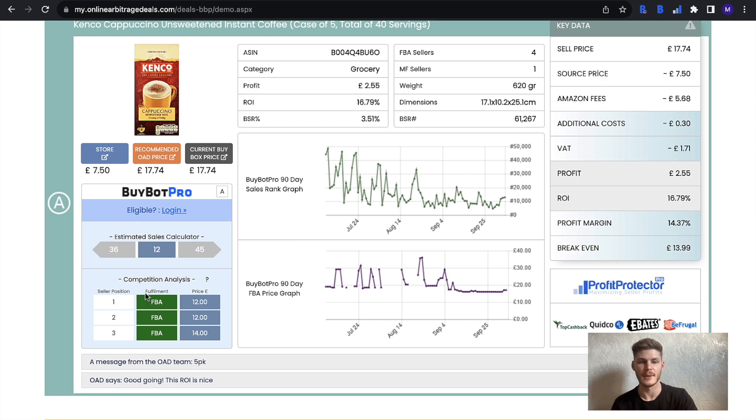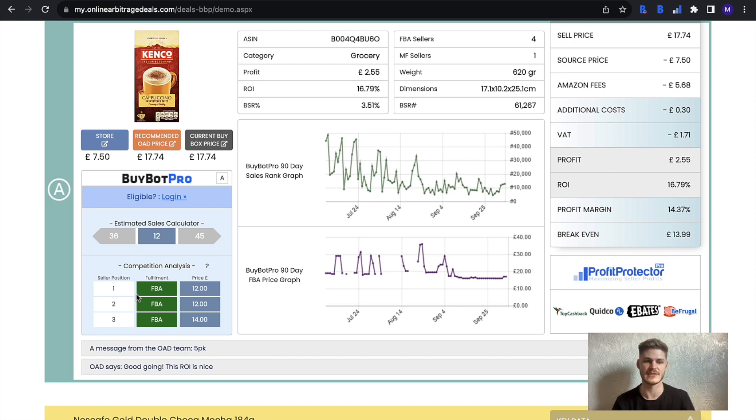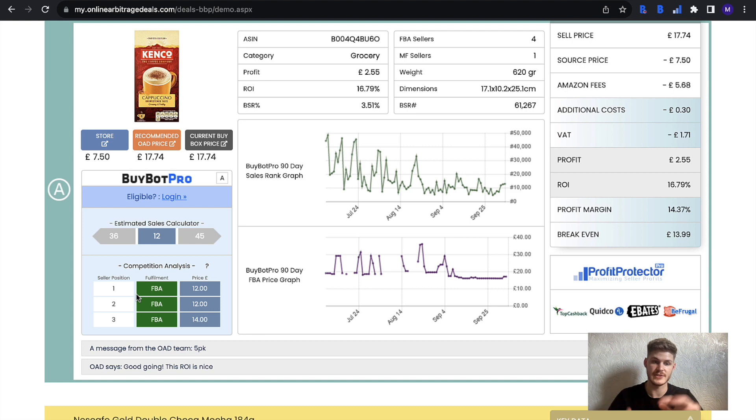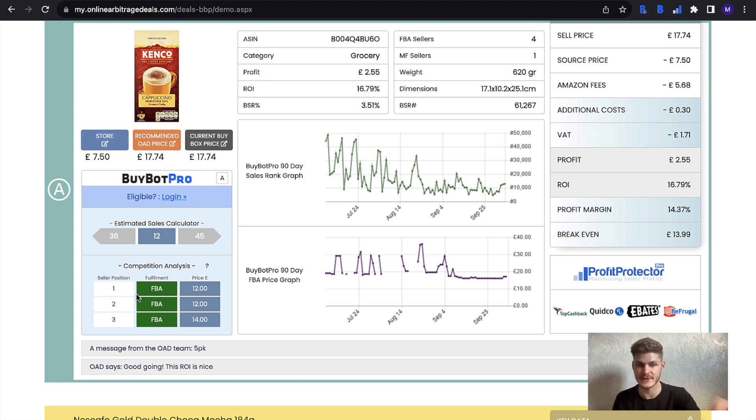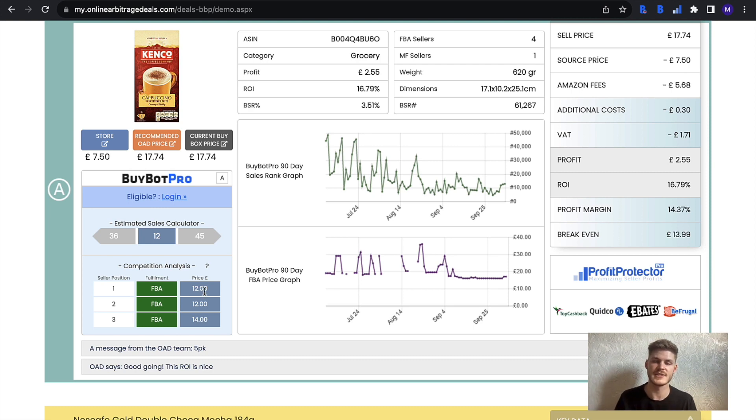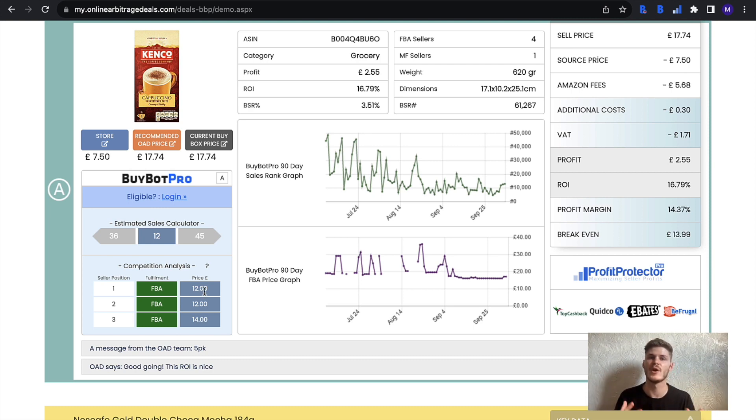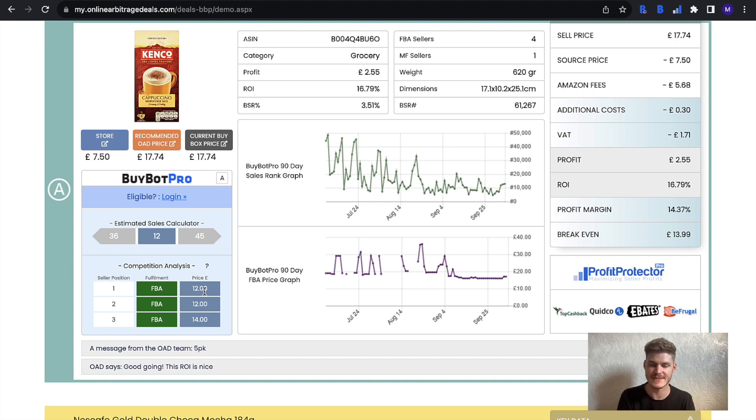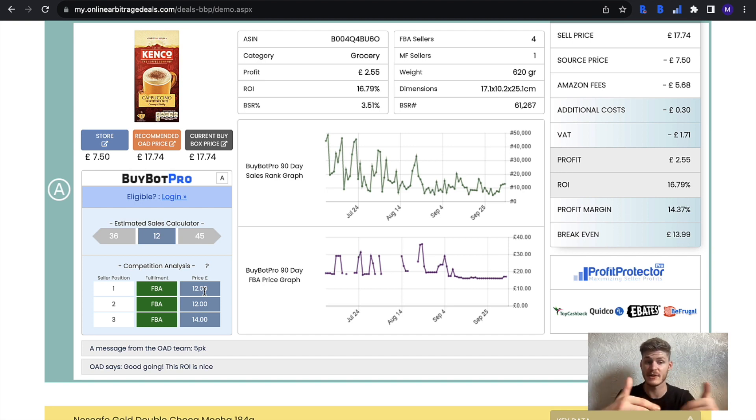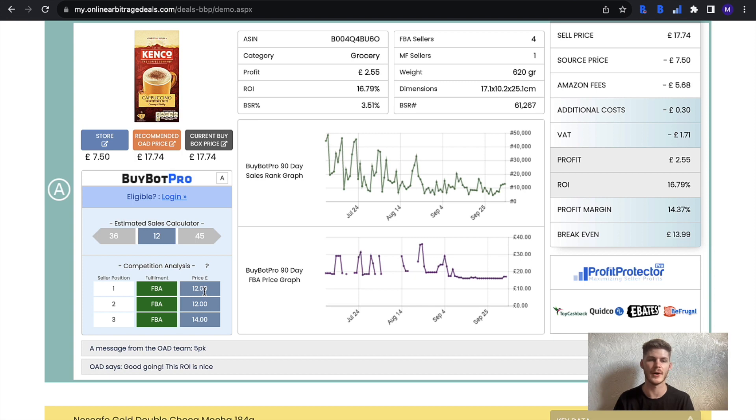Below you have the competition analysis. On Bybot Pro you have the top 10 sellers, but on here it's cut down to the top three, so you can see what the top three sellers are doing on this listing. You'll see their seller position, what type of fulfillment method they have, and the price they've set the item to. That way you know what you might be in for if you were to join this listing, so you can plan ahead of the kind of price that you want to set on the item in order to be competitive with everyone else and improve your chances of winning the buy box.